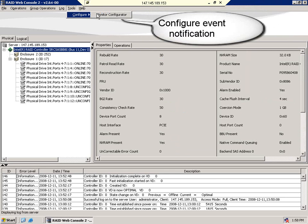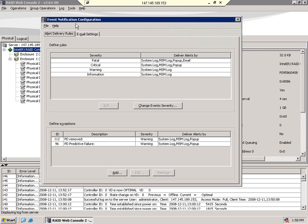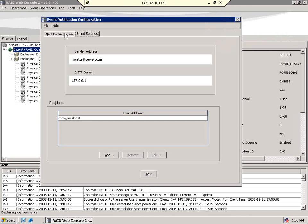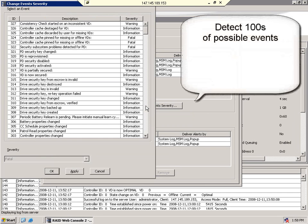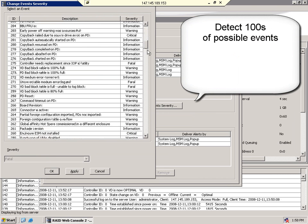RAID Web Console has a sophisticated set of event notifications. This allows you to be notified if the status of your storage or enclosures changes. This includes complete customization of any emails that you would like generated if and when such problems occur. RAID Web Console can detect hundreds of potential events within the enclosure or storage and allow you to define exactly how you would like to be notified when each and every event occurs.